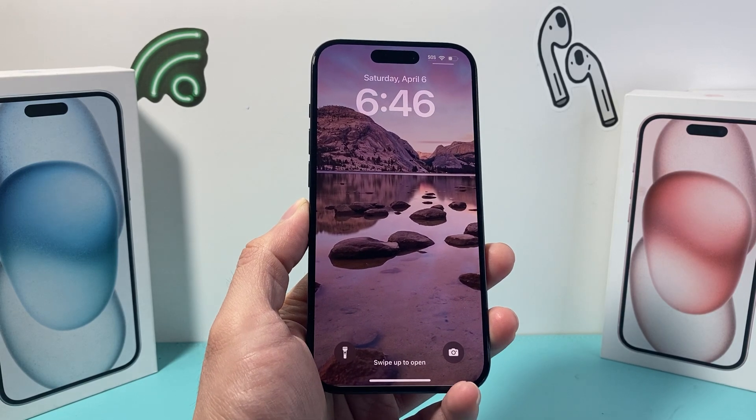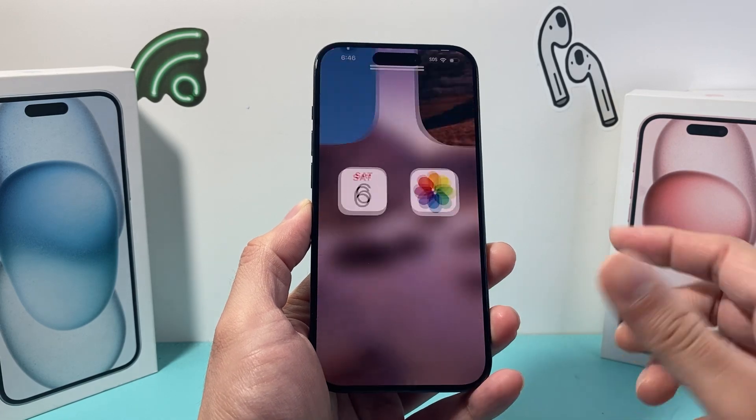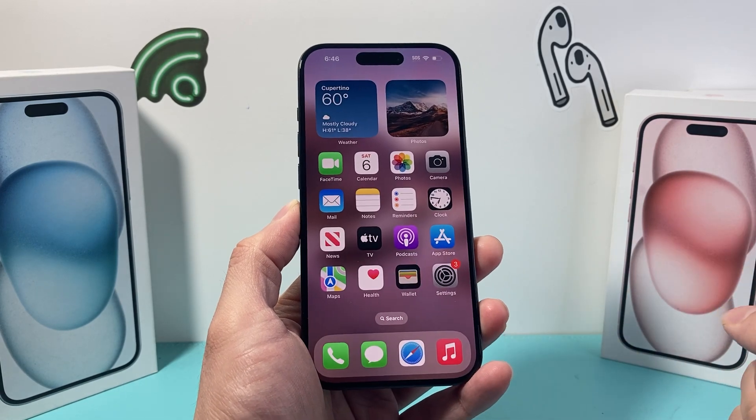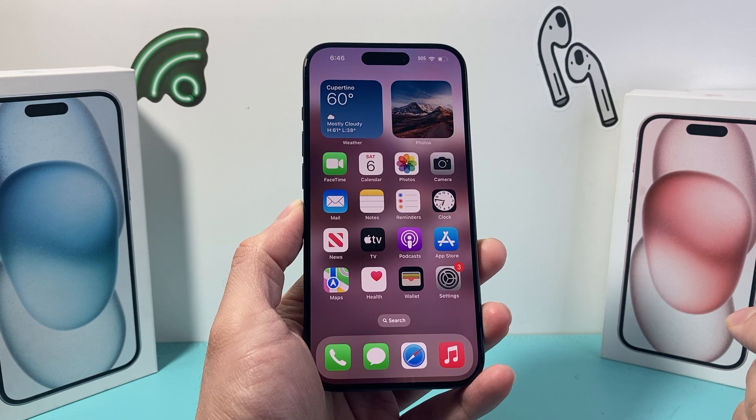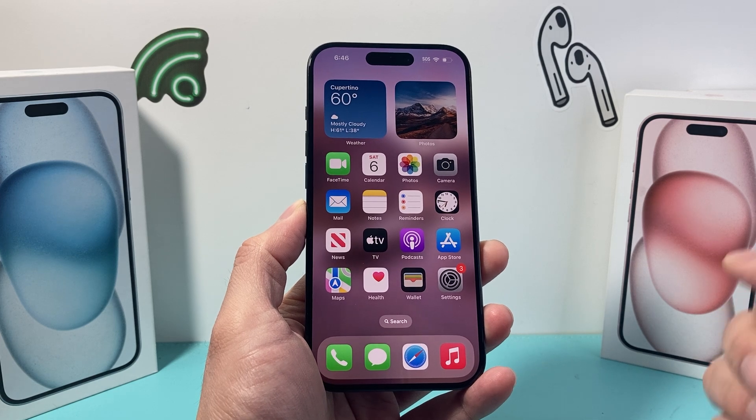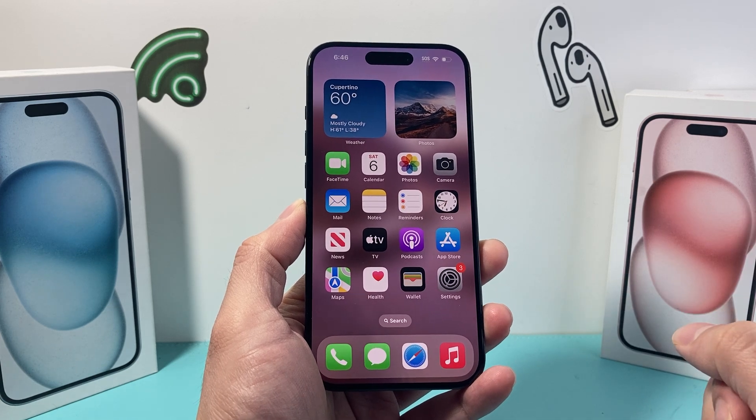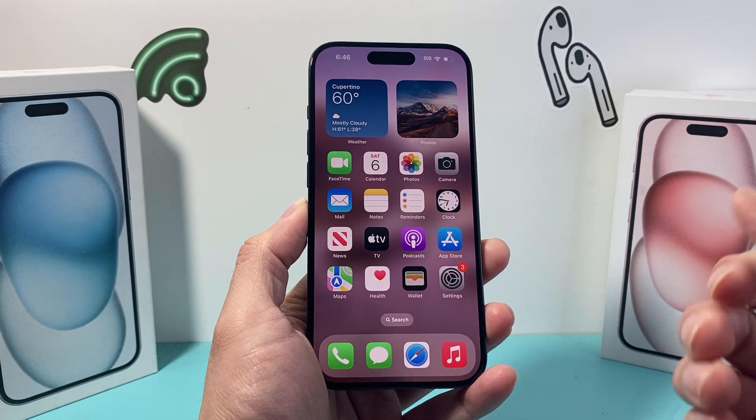Hey guys, Tech Adventure here with a video for you guys. In today's video, I'm going to show you how to check your iPhone backup on your iPhone itself.